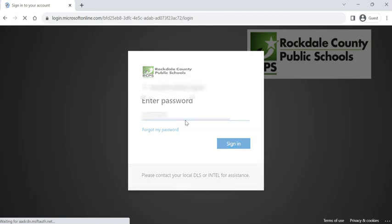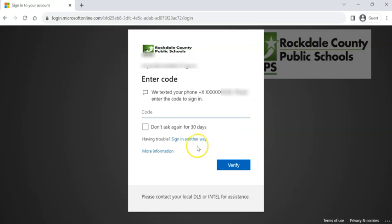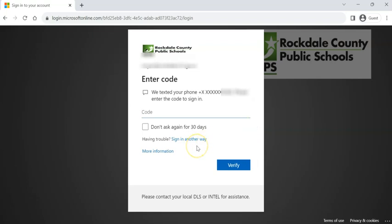All right, then it's going to make you do that text thing, right? Go ahead and text that to me. Now I recommend, don't do the 30-day thing here, but go ahead and put in the number, 390-438.